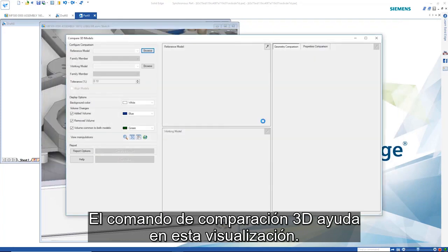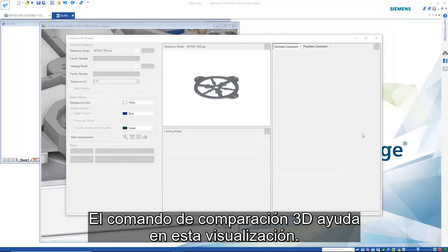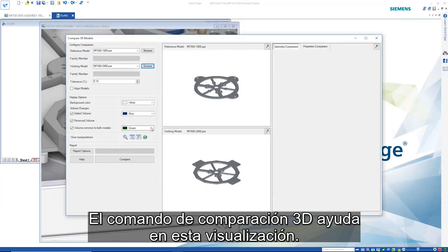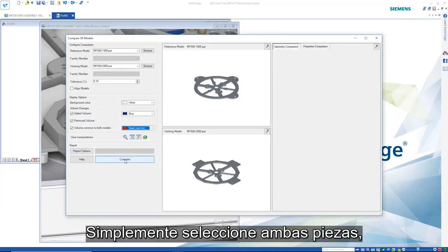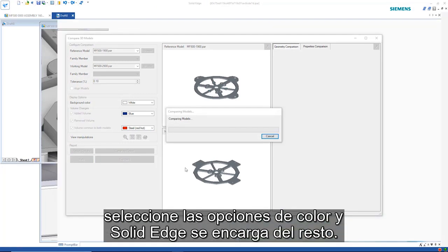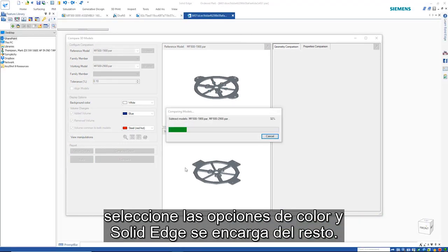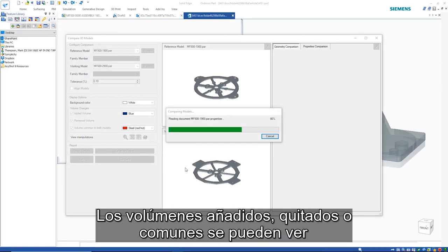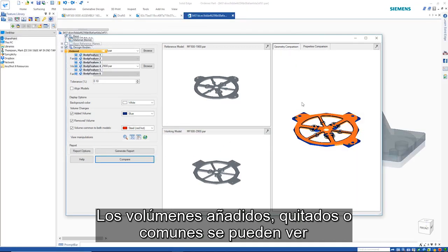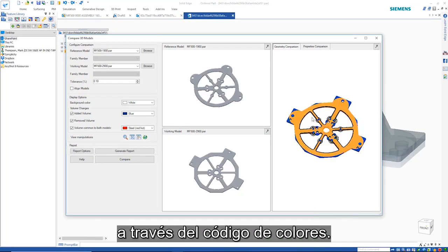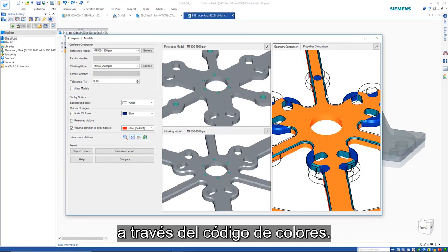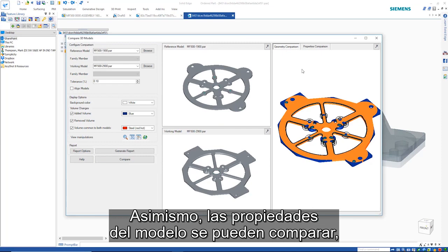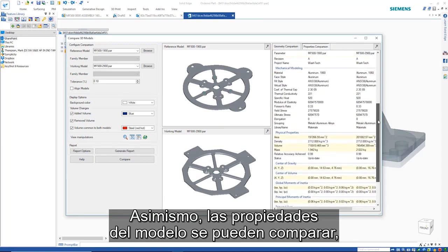The 3D compare command helps with this visualization. Simply select both parts, choose color options, and Solid Edge does the rest. The added, removed, and common volumes can clearly be seen via the color coding. Additionally, model properties can be compared, allowing visibility of differences in mass, volume, and so on.